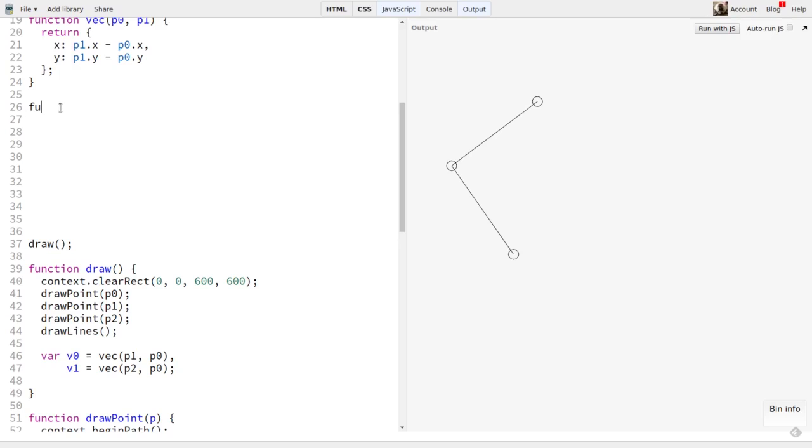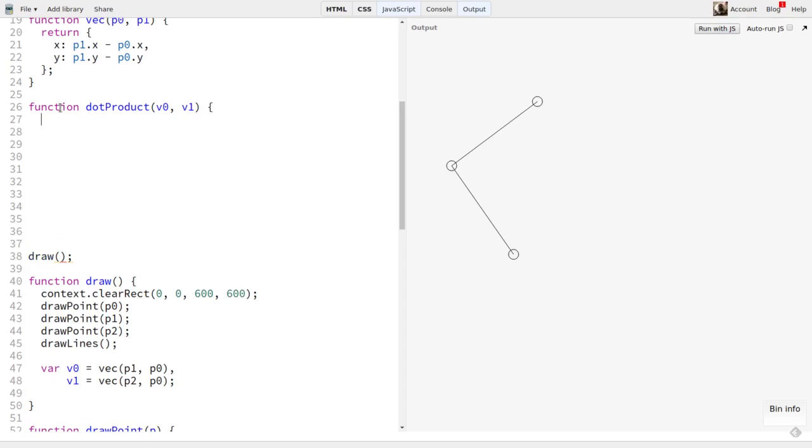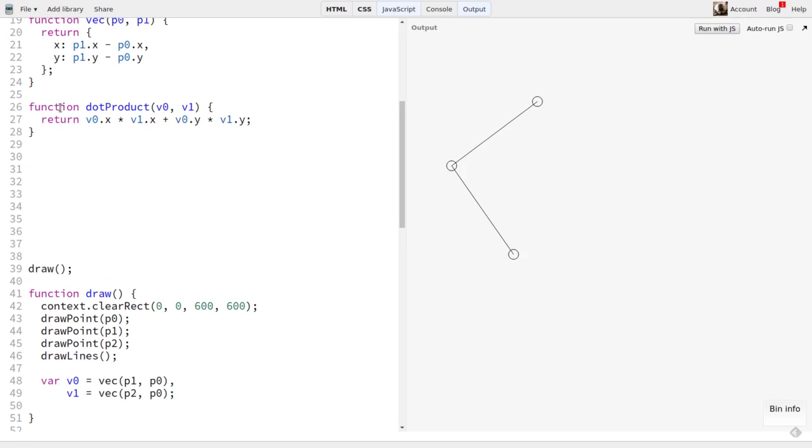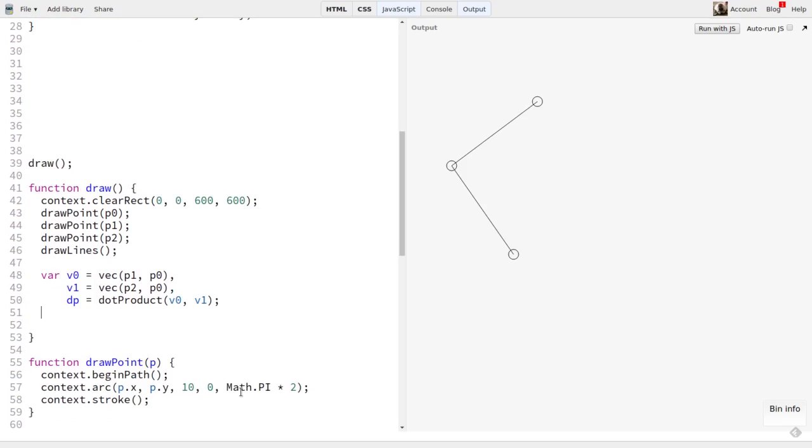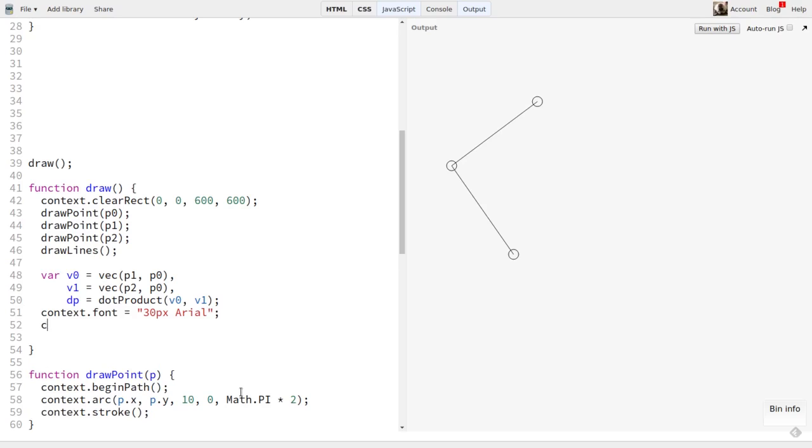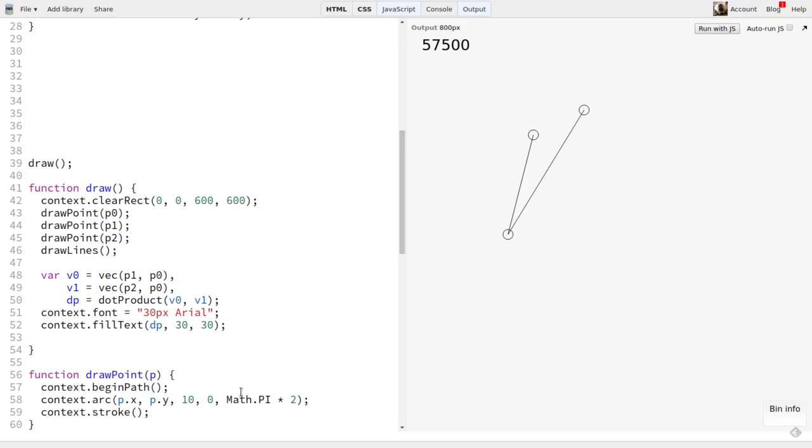Now, our dot product function. It takes two vectors, V0 and V1. All it has to do is return V0x times V1x plus V0y times V1y. See how simple dot products are? Now, in our draw function, we can call dot product, passing in our two vectors, and save the result to a variable, dp. Let's set the font to something large so we can see it, and then draw the result right on the canvas. Now, as we move these points around, we can see the dot product that results from the two vectors.